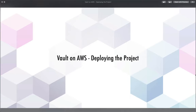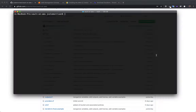We now have everything we need to deploy the project, and in this one we'll actually be deploying it. I'm over here in my shell in the directory we've been doing everything in, and I also have the GitHub repository for Vault on AWS in the background.